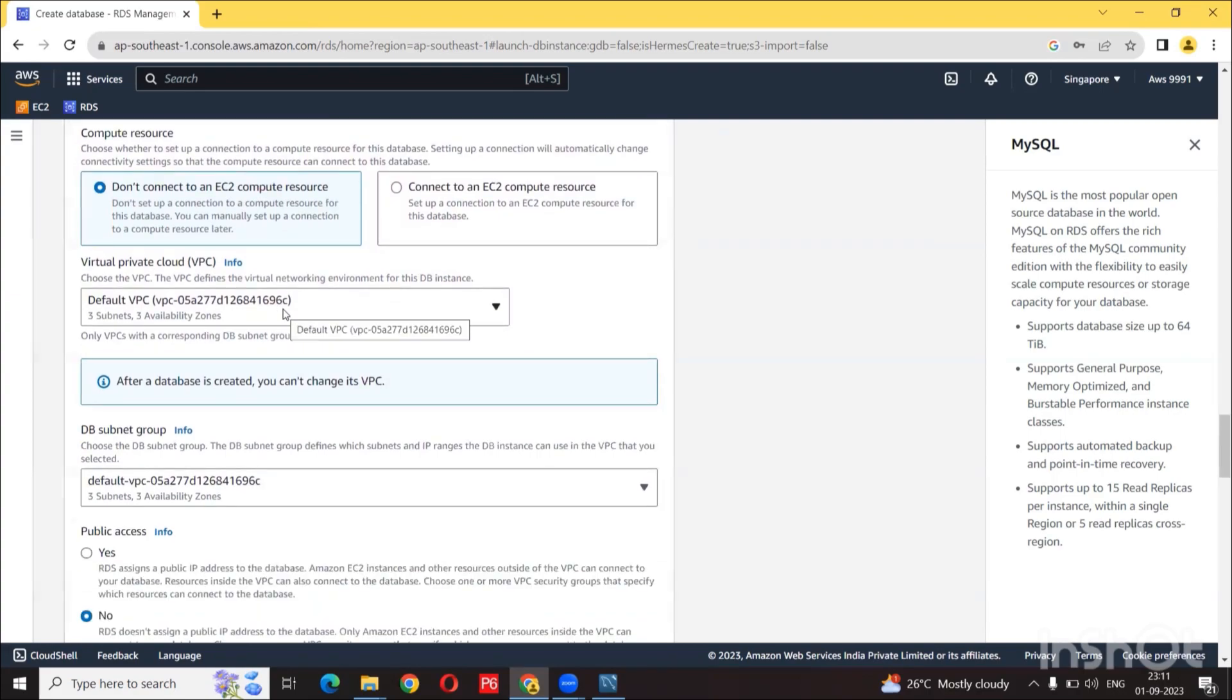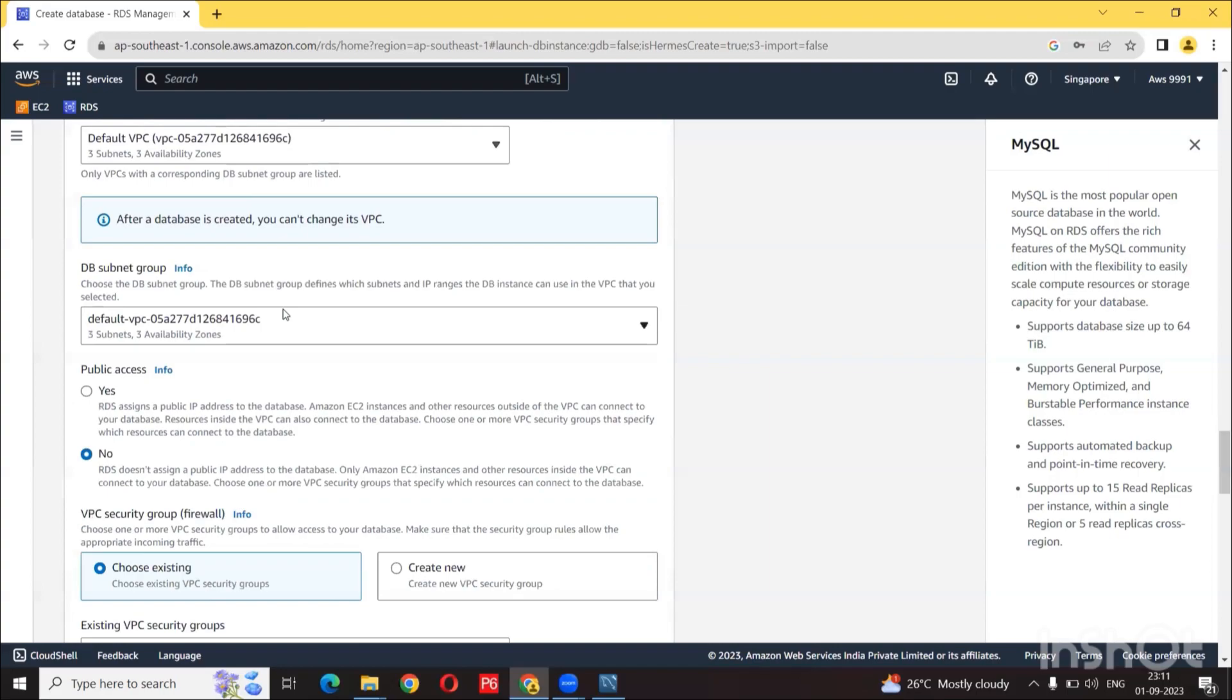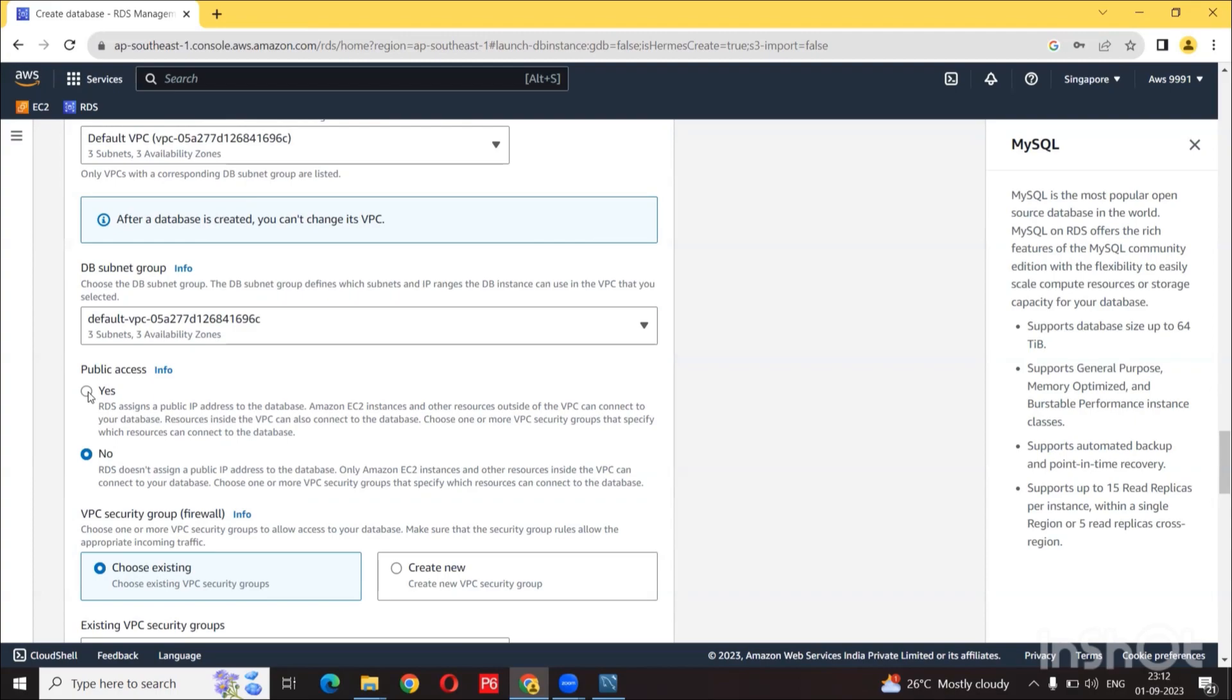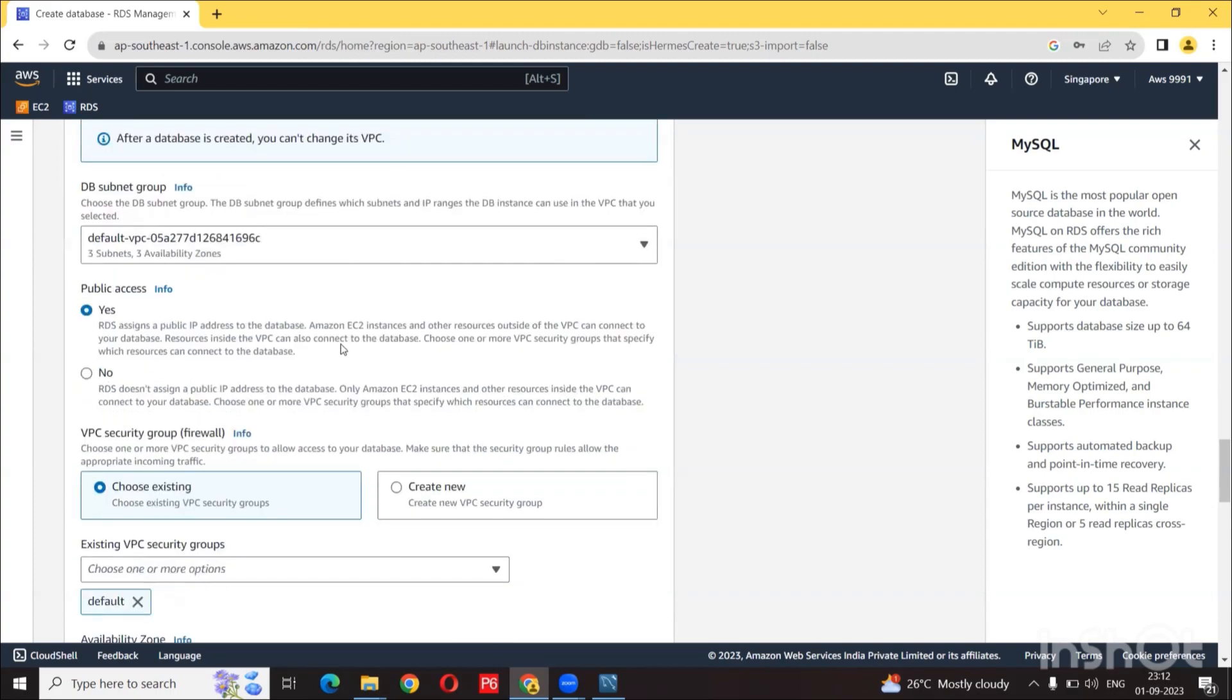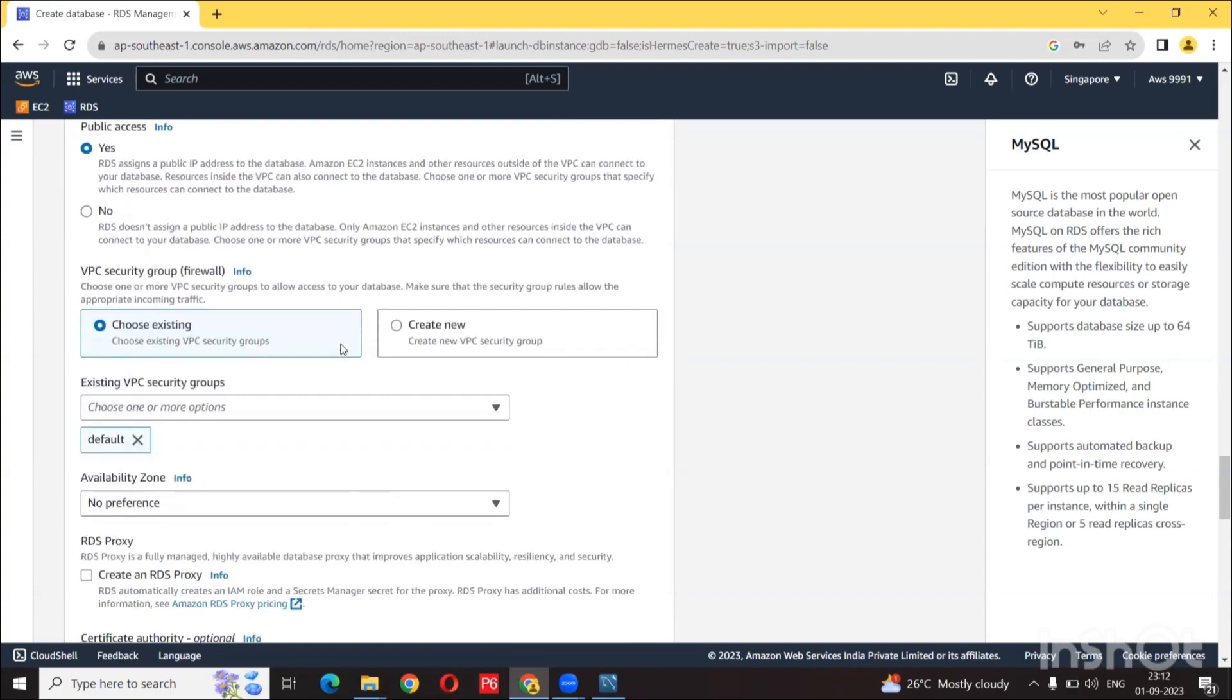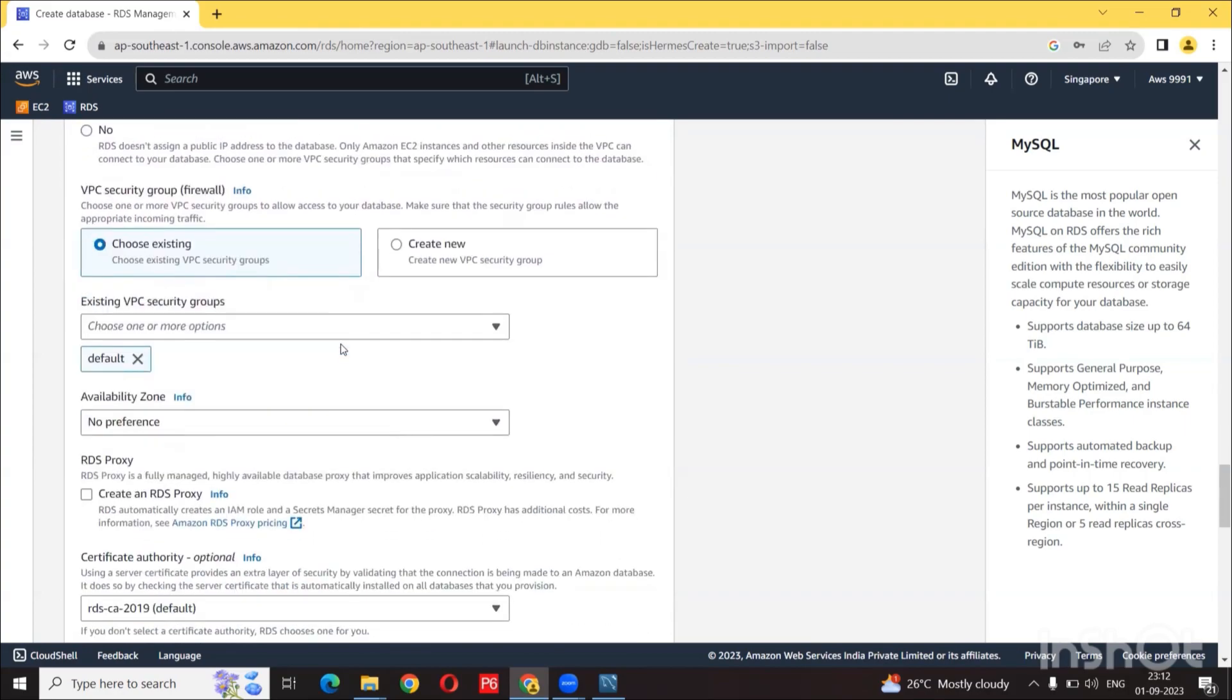Now in terms of connectivity, we are going to use the default VPC and subnet group. We are going to leave that as default and select here because anyone, if they get the URL to your database, they could use your database. So we are giving public access to yes, so we can use it publicly.